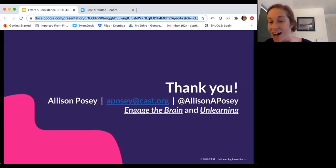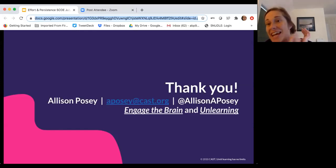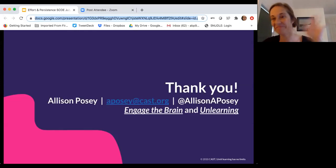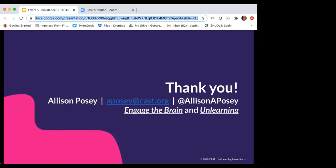I'll hang out for a few more questions if you have them. If not, have a great day. Thank you for being educators — good luck this fall, I wish you the best. Thank you, Allison. That was really, really great.